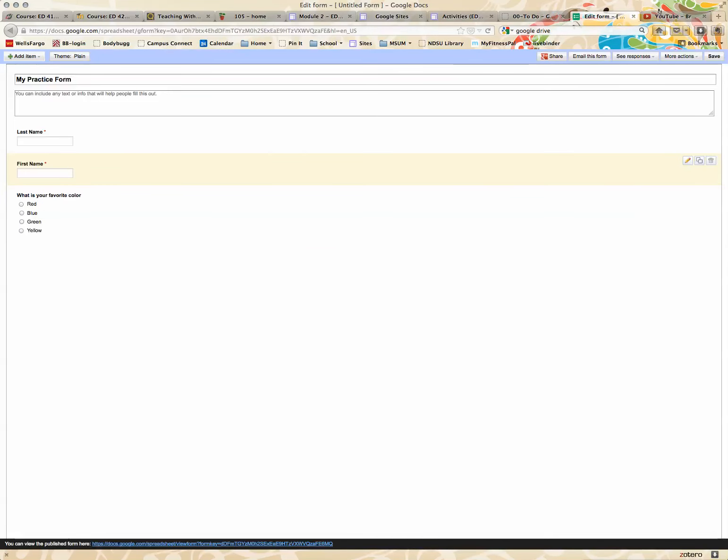This is what my form looks like. It's kind of plain, so I'm going to add some zing to it by going up to theme.